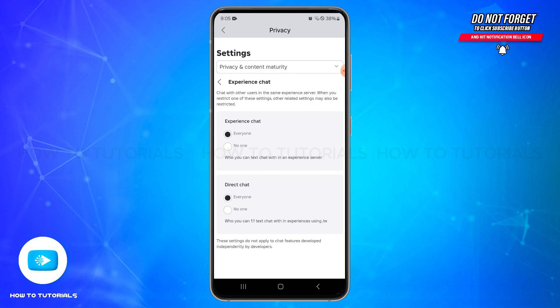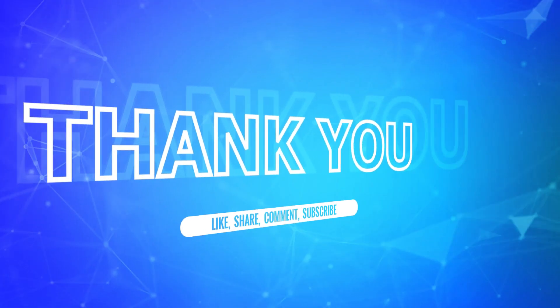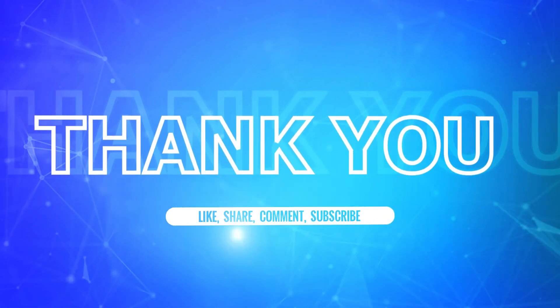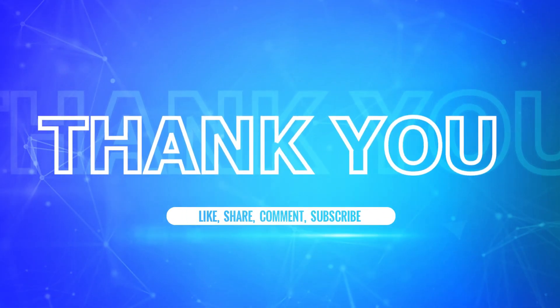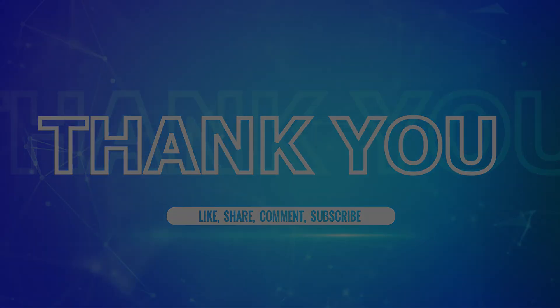So by following these steps, you should be able to turn off safe chat on Roblox. I hope this tutorial was helpful. If yes, don't forget to like, share, and subscribe to our channel. Also hit that bell icon to never miss any updates from us. Thank you for watching.